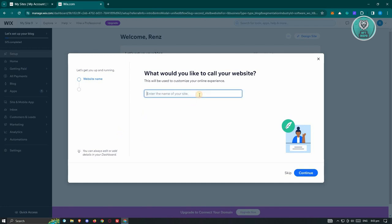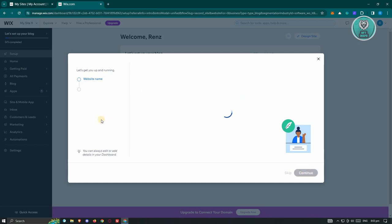So in this case, you need to enter your website name here. So for example, I want to say there's going to be a sample blog website. But in this case, you can just enter any name that you want to use. So let's go ahead and click on Continue.